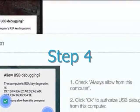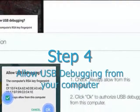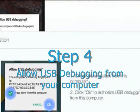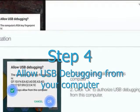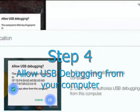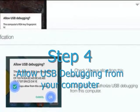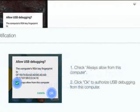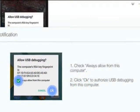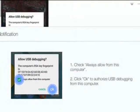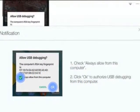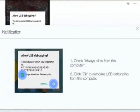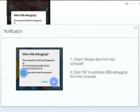Step 4. Allow USB debugging from your computer. Pay attention to your device screen. A prompt will appear on devices above Android 4.2 when connecting them to computers. Click OK to authorize it, or your device will fail to connect and stay offline. If it is a personal computer of yours, check 'Always Allow from this computer.'